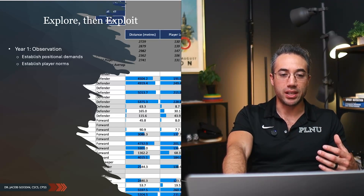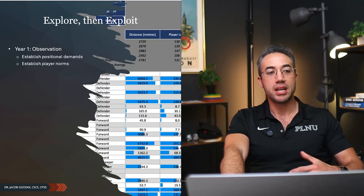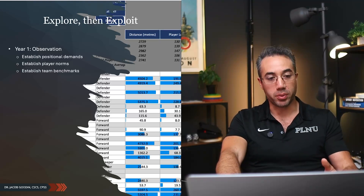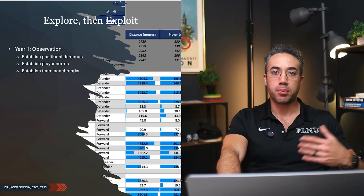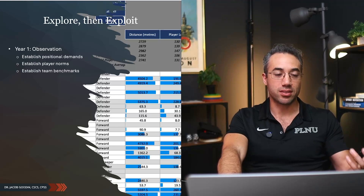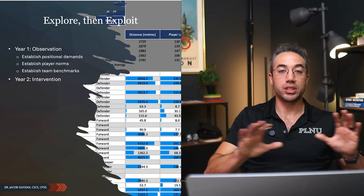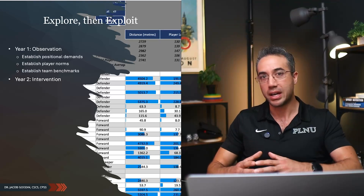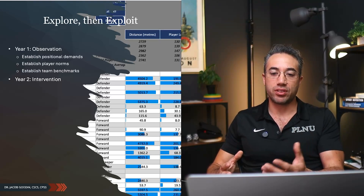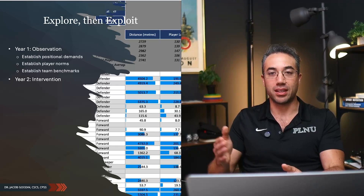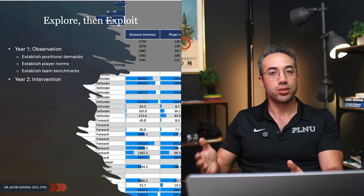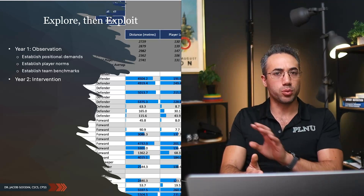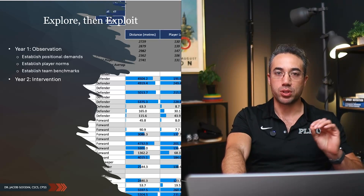We established positional demands and player norms — what does this player typically cover during a game when playing a given number of minutes? What are starters versus non-starters? What benchmarks for top speed and accelerations are needed to be effective by position? In year one we didn't really do anything different with training; we just observed. That's a really important step, because sometimes we get excited about technology and think we're going to change training radically. But if the team is already successful — and often successful teams get sports science funding — don't step in and ruin a good thing. If it ain't broke, don't fix it. We just observed, making sure we were a fly on the wall.